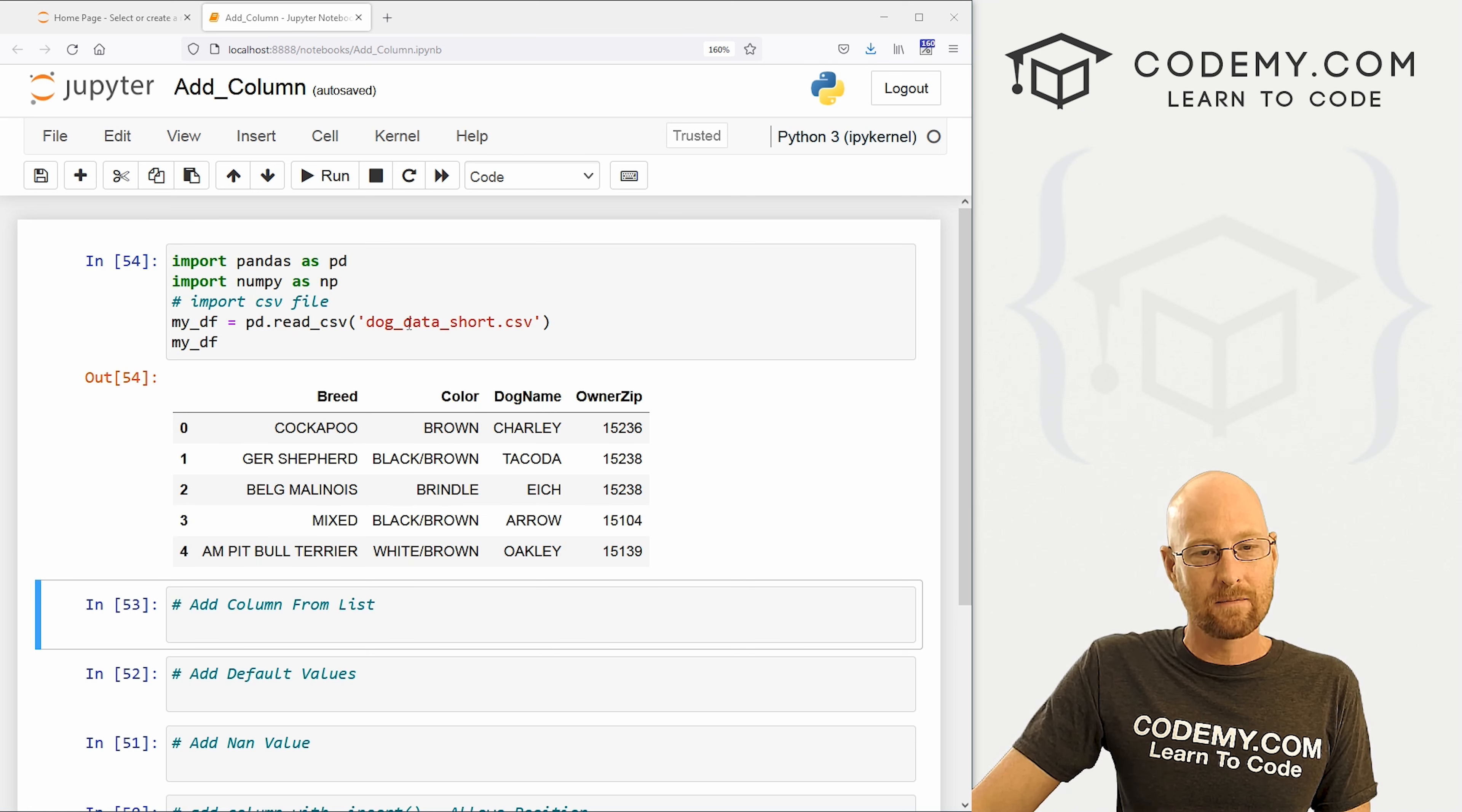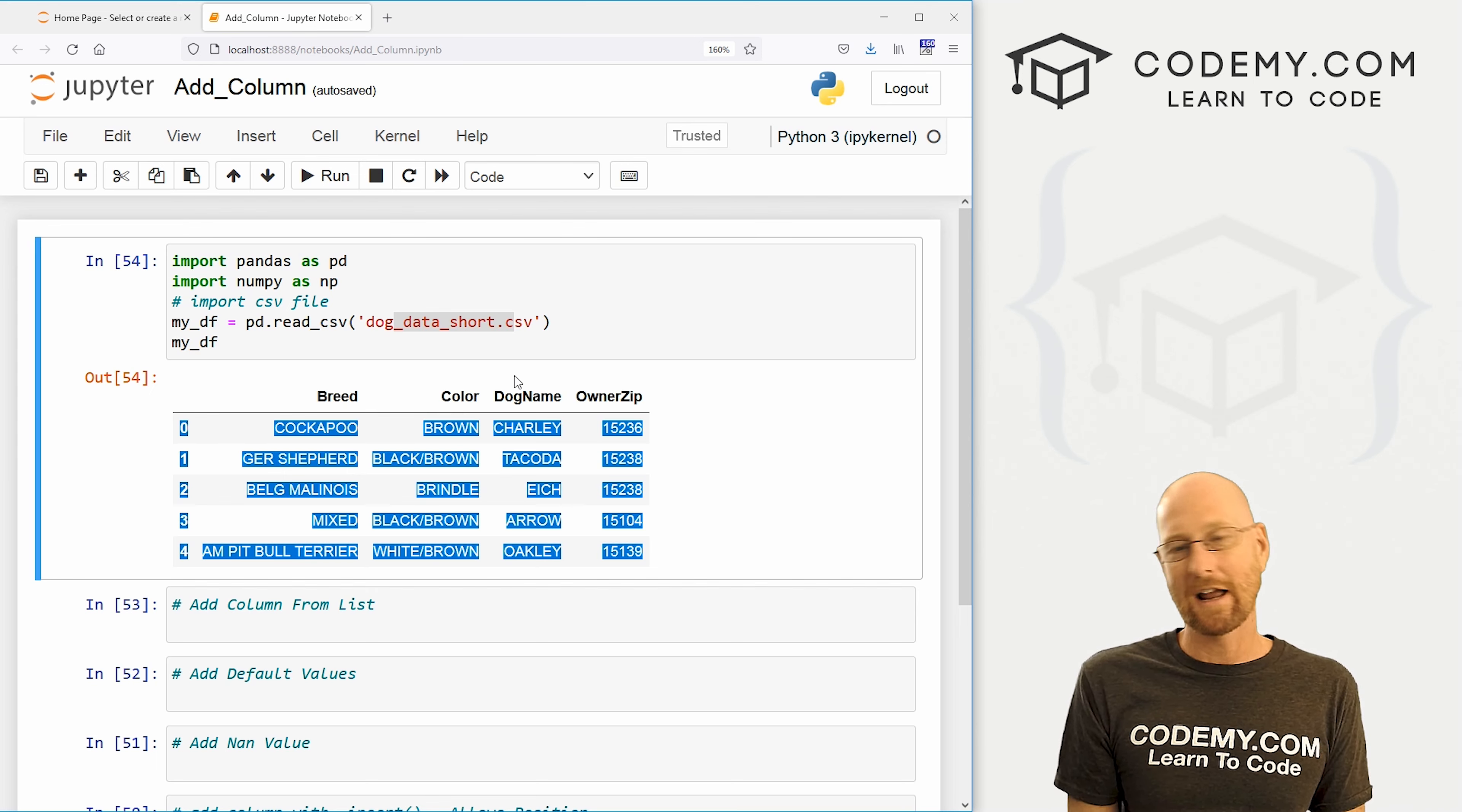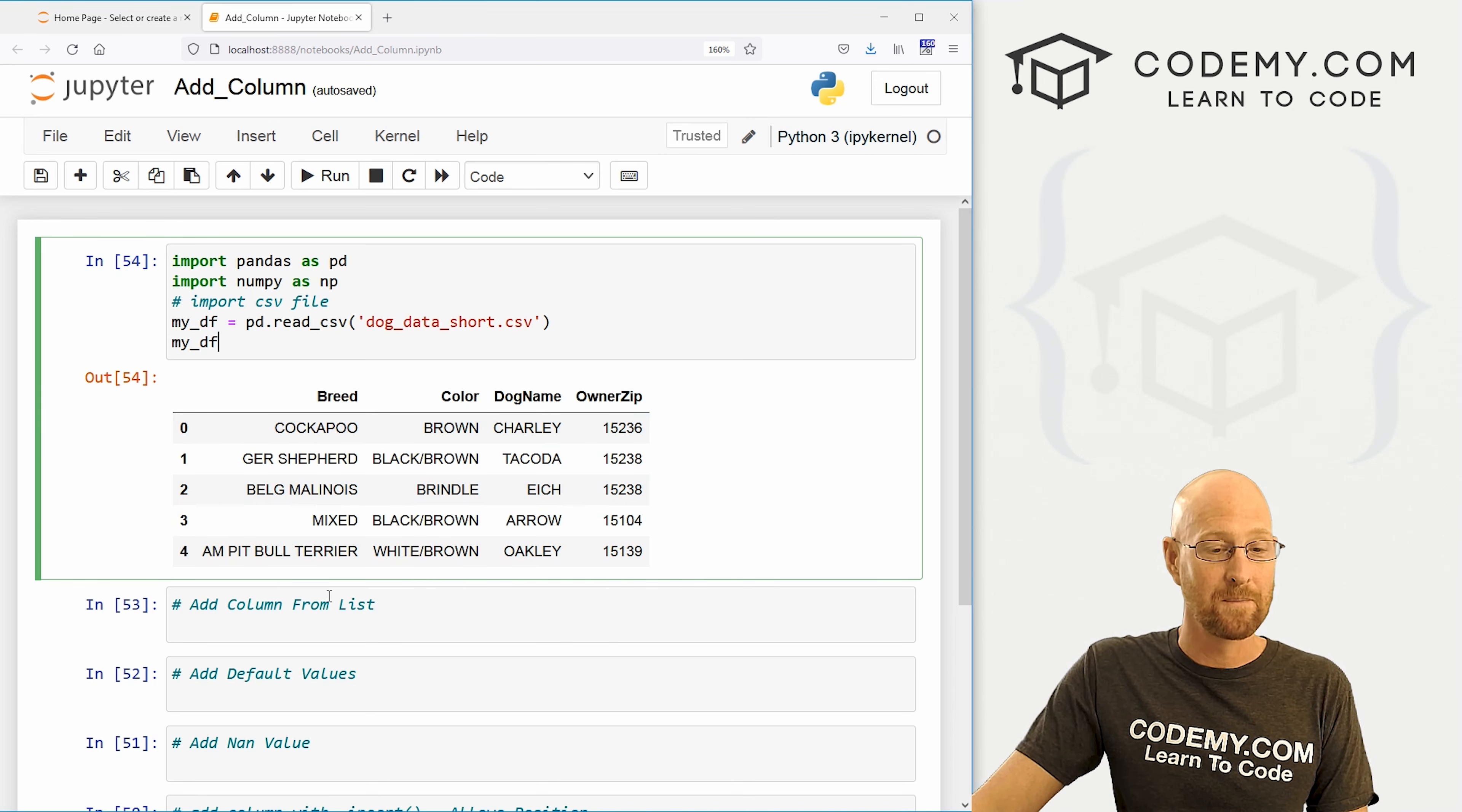I'm going to show you three ways to do it in this video and several ways within those three ways to do certain things that you're going to need to know about. So I've got our dog data we've been working with. I'm calling this dog data underscore short. And I just shortened this down to five records just so it's easier to sort of deal with. You can find this data set on my GitHub page. And as always, you can find a code to this video in the pinned comment section below, as well as link to the playlist with all the other Panda videos in the series.